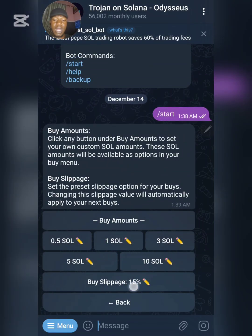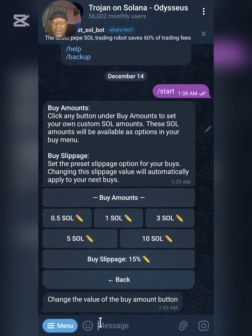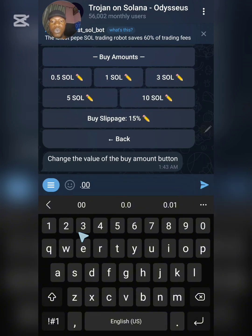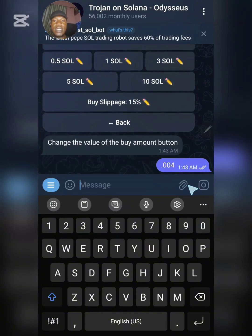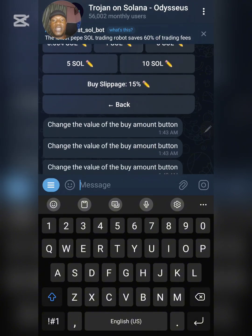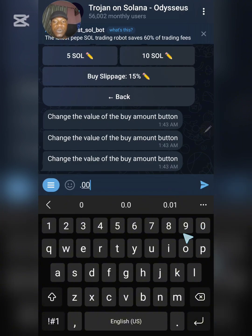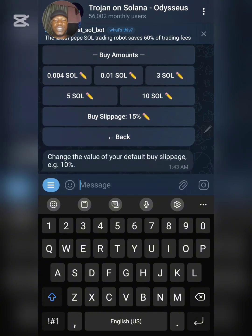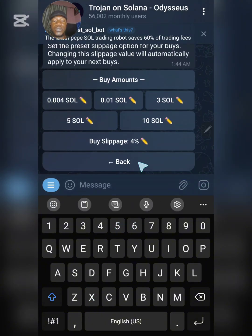In the Buy Settings, I need to change the amount options that appear when I click on Buy. I'll change the first one to 0.004 and the second one to 0.01. You can leave the other options or set them however you want. Most importantly, click on Slippage and change your slippage to maybe four percent — just input four — so you have now changed your slippage to four percent.